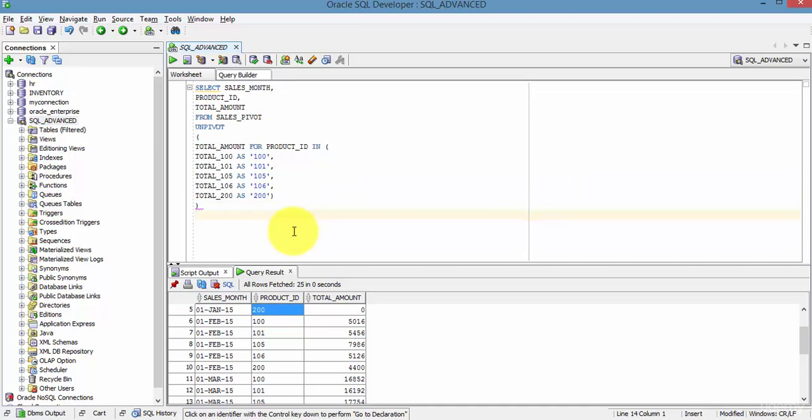Okay, so next time whenever you are transforming from rows to columns or columns to rows, remember the PIVOT analytical function and the UNPIVOT analytical function.